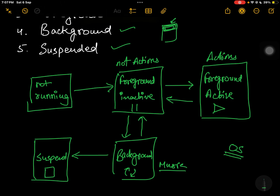From the suspended state, if the user comes back to the app it can return to the running state. If the user does not come back, the operating system kills the app and it goes to the not running state. You can also directly kill the app from the background using the app switcher, which sends it straight to not running. The operating system can also move the app from suspended to not running if it has been idle for a long period of time. Not running means the app has been killed and is nowhere in memory.